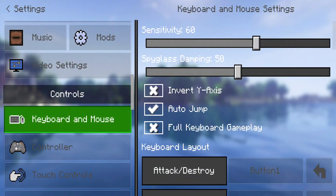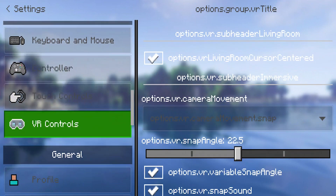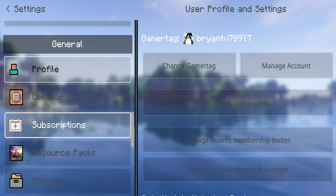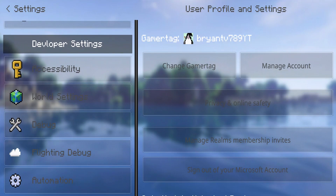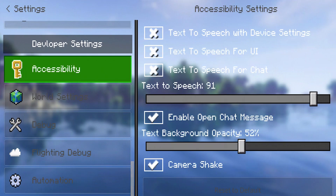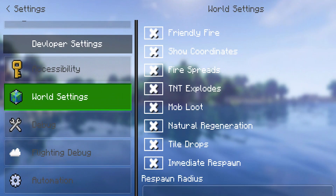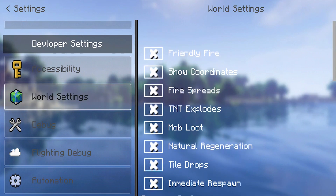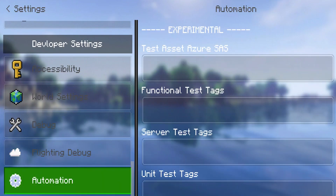Over here is the video settings, which looks fantastic. Over here is the keyboard and mouse settings. Next up we have the controller, the touch settings, the controls, and over here is the profile where you can change your gamertag. We even have developer settings, which is an entirely new section. There's also accessibility and world settings — normally you'd have to use a slash game rule command for this, but in this client it automatically does it for you.